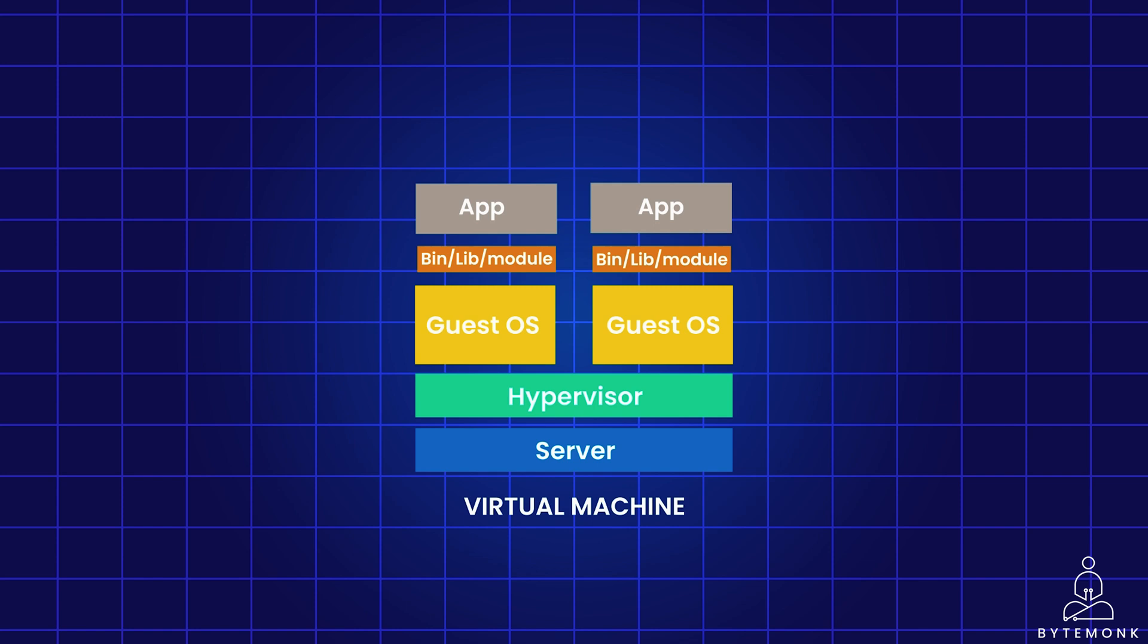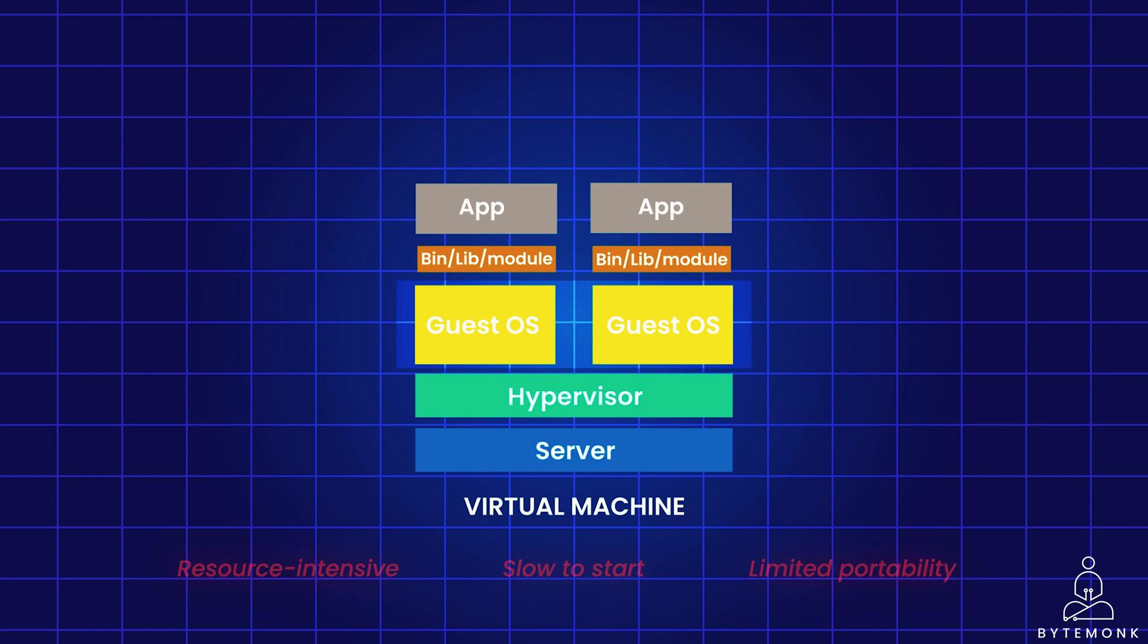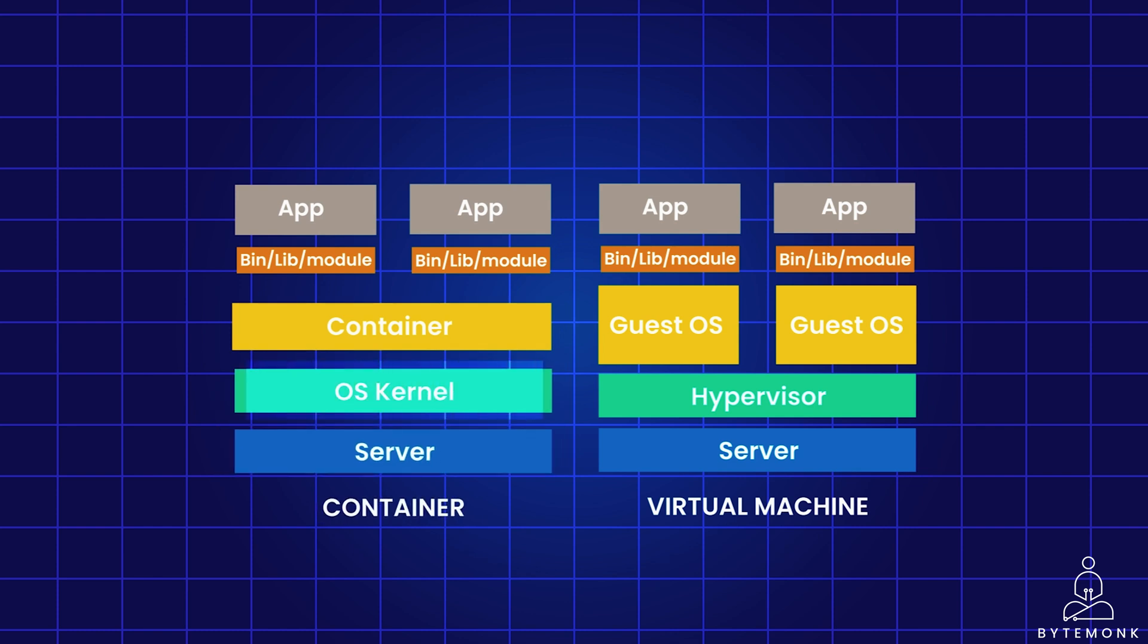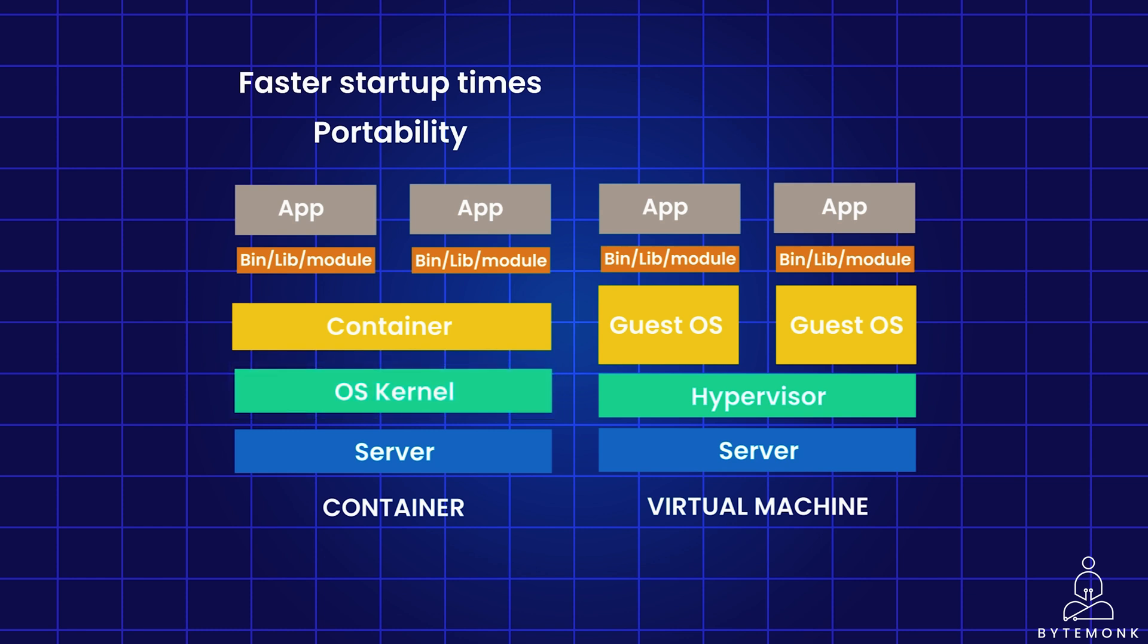VMs come with overhead due to the need of a full guest operating system, making them resource intensive and slow to startup. Additionally, VM portability is limited by the underlying hypervisor technology. And containers address these limitations by offering a more lightweight and efficient approach. Containers share the host system's kernel, resulting in significantly smaller footprint and faster startup times. Furthermore, containers offer greater portability compared to VMs, as they are not tied to a specific hypervisor, allowing them to run on any compatible platform. And this portability simplifies the deployment and management of applications across different environments.